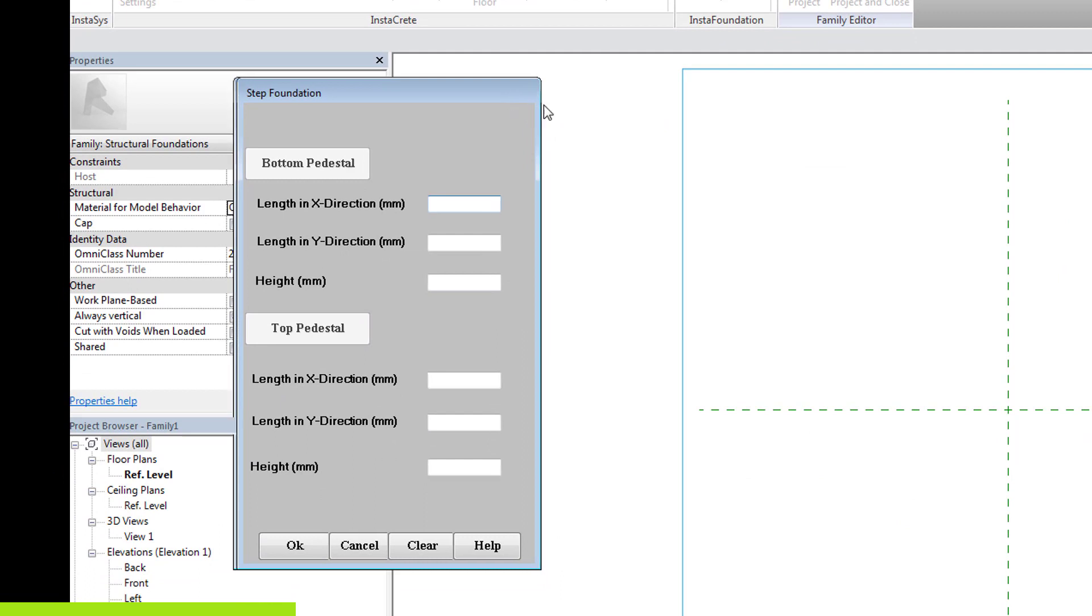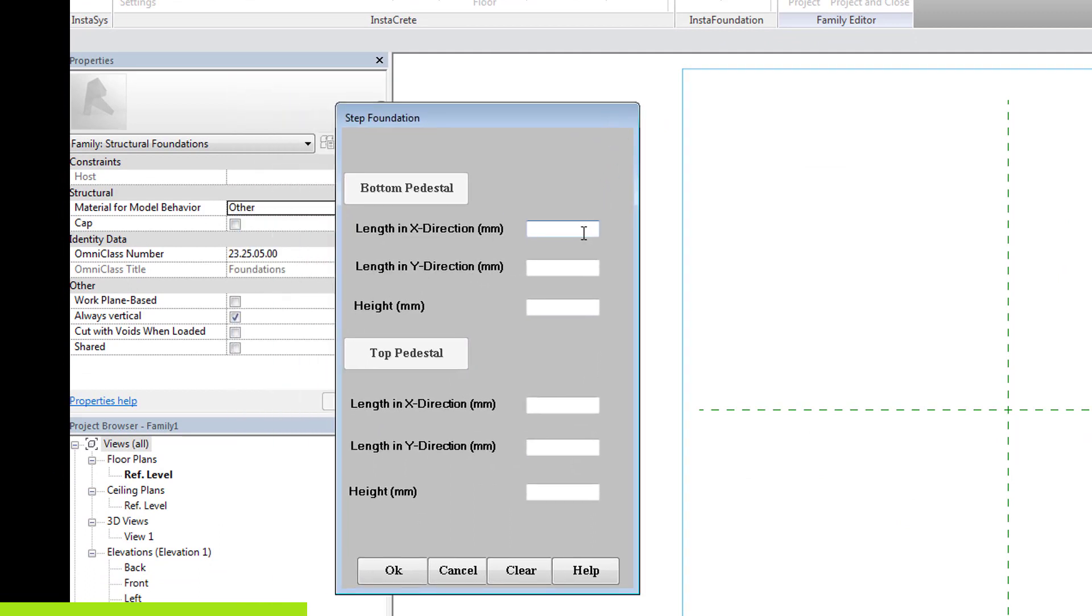For the bottom pedestal, let the length in X and Y direction be 4000 mm and 1200 mm be the height.